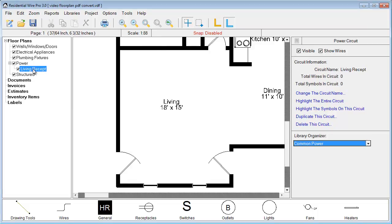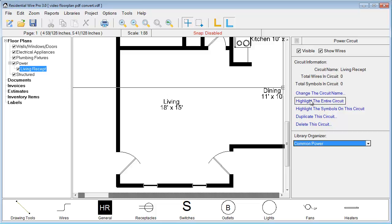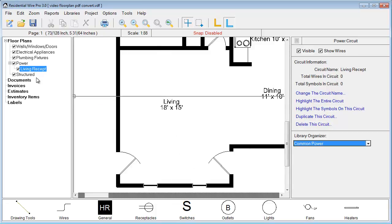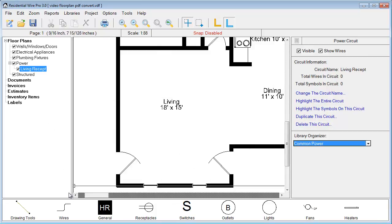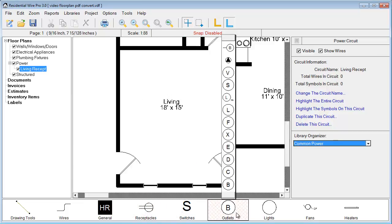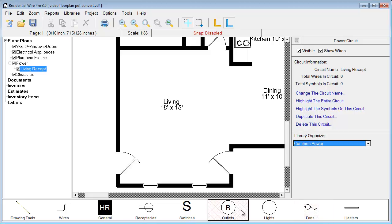As we click on that circuit, we have some options that appear on the right in the property section. We can change the circuit name, highlight the entire circuit, highlight just the symbols on the circuit, duplicate the circuit, or delete the circuit. Down below, here are our symbols: we've got receptacles, switches, outlets, lights, fans, and heaters.